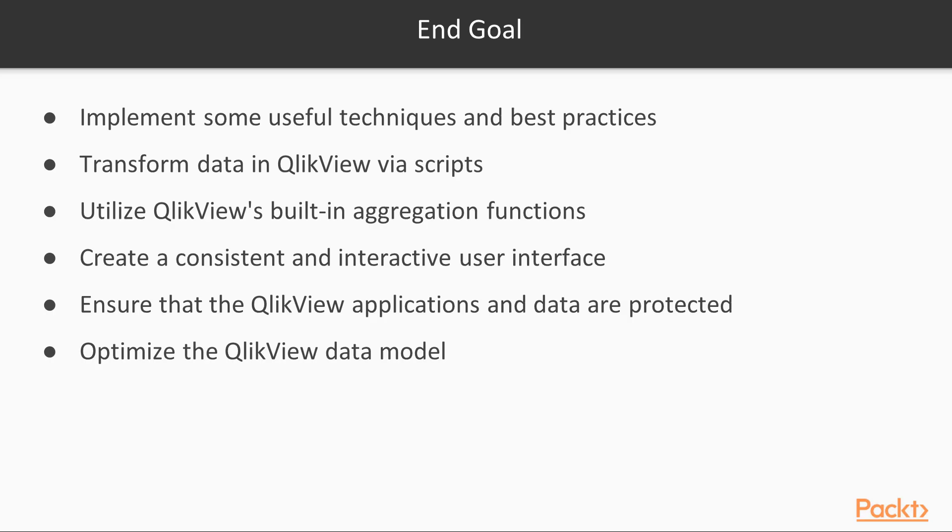By the end of this course, you will be able to implement some useful techniques and best practices to transform data in QlikView via scripts and utilize QlikView's built-in aggregation functions to achieve complex calculations.